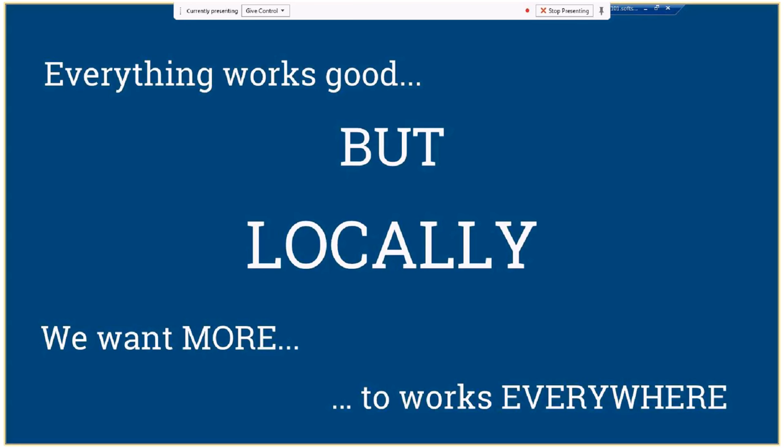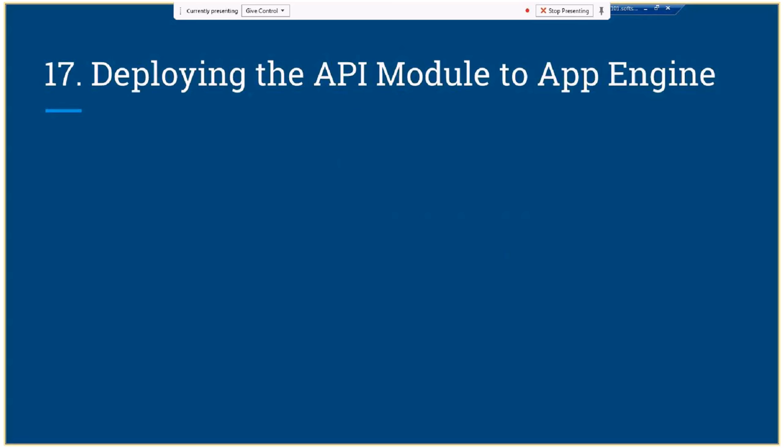Everything works locally. But we want it to work everywhere, not only on our machine. What we can do is deploy our backend module to App Engine — when we do that, all the functionality we created will be deployed to App Engine and we can use it from any device.